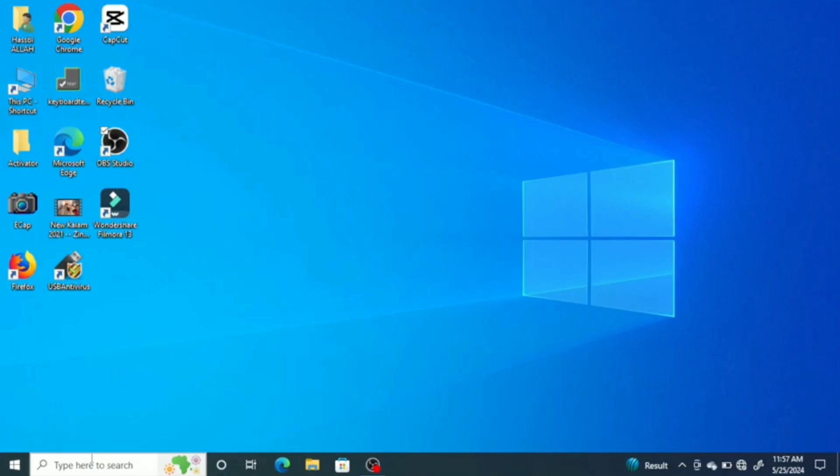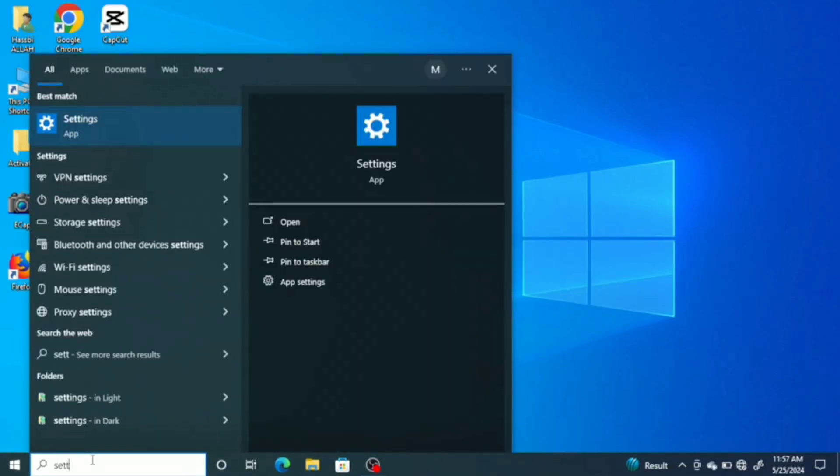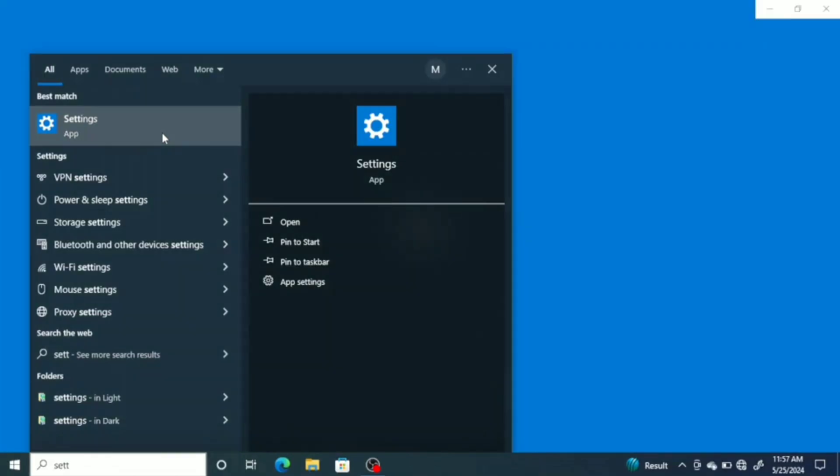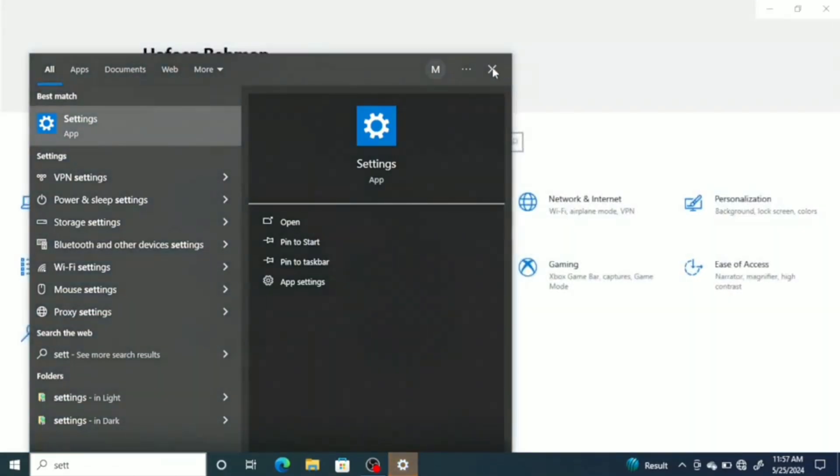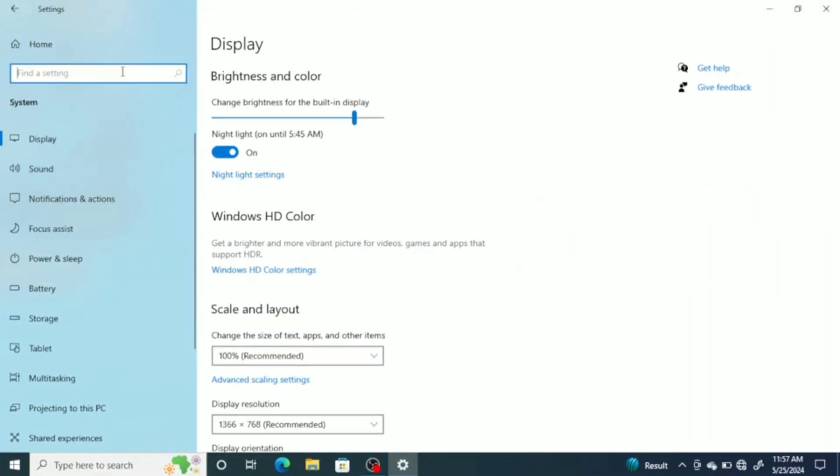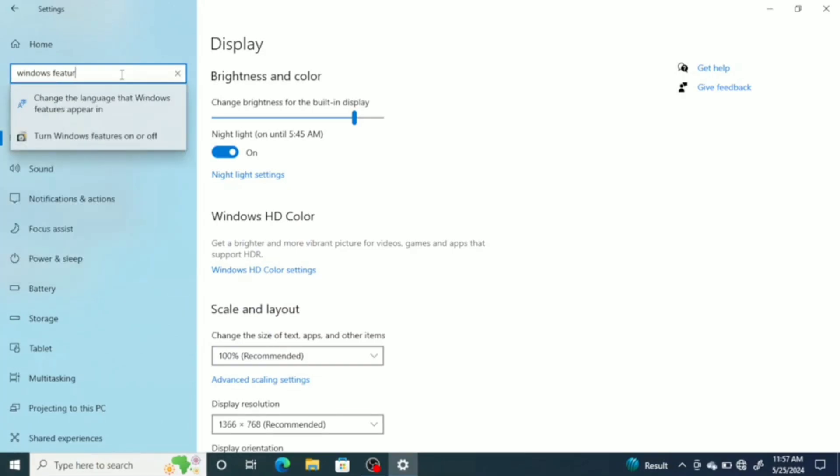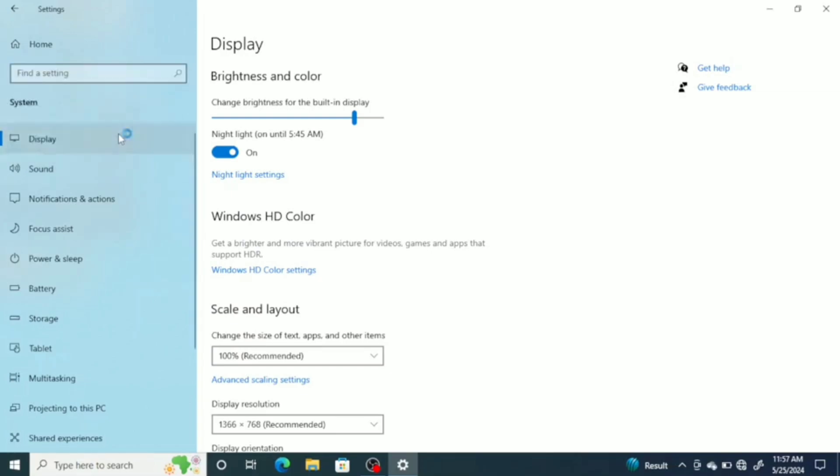First, go to search bar and search for settings. Then, navigate to system settings. In the search bar, type Windows feature and select the second option. Turn Windows features on or off.